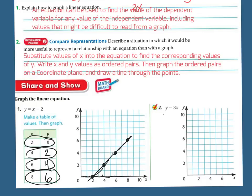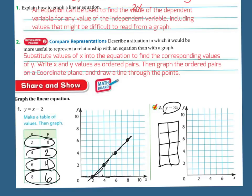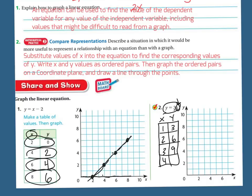Let's graph the next one: y equals 3x. Let's make a little table and graph a few points. I'll put x on one side and y on the other. I can put in x values 1, 2, 3, and 4. If x is 1, it's 3 times 1, which is 3. If x is 2, then 2 times 3 is 6. If x is 3, then 3 times 3 is 9. If x is 4, then 4 times 3 is 12. Now graphing: (1, 3) — over 1, up 3; (2, 6) — over 2, up 6; (3, 9) — over 3, up 9; (4, 12) — over 4, up 12. I draw my straight line to confirm it worked.